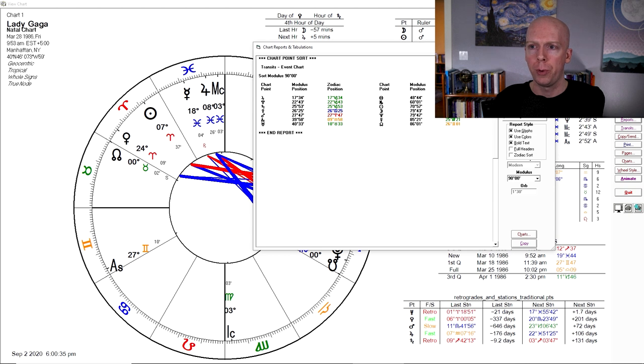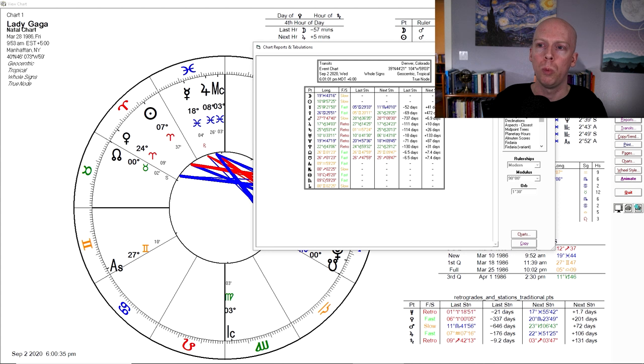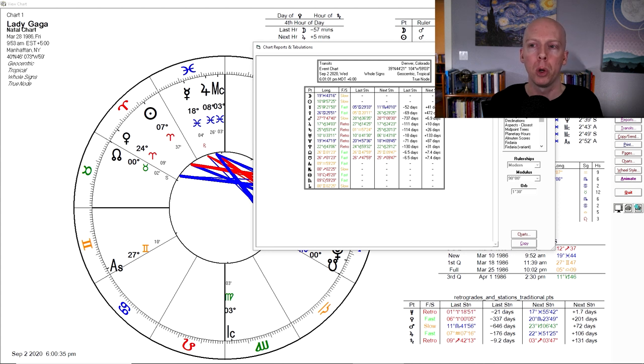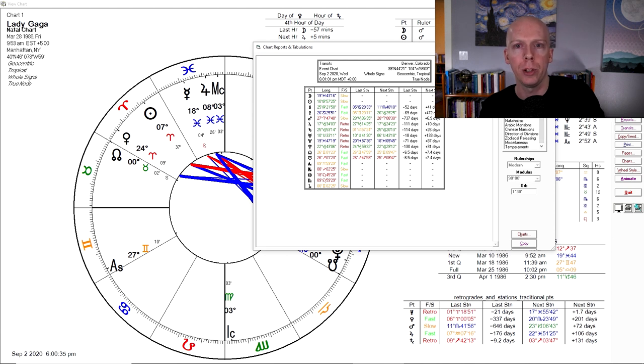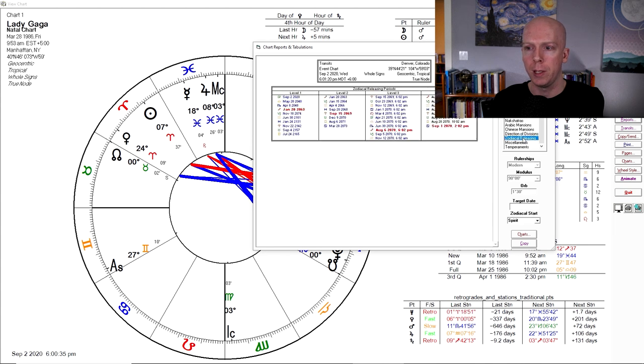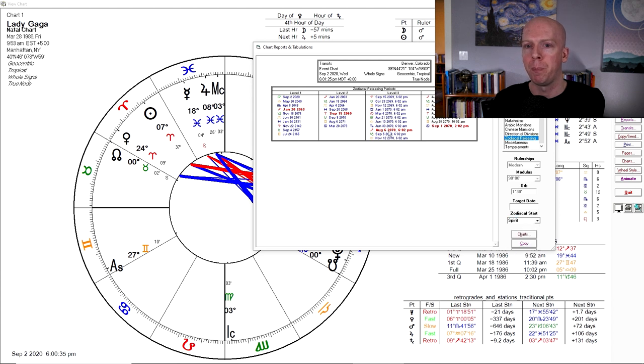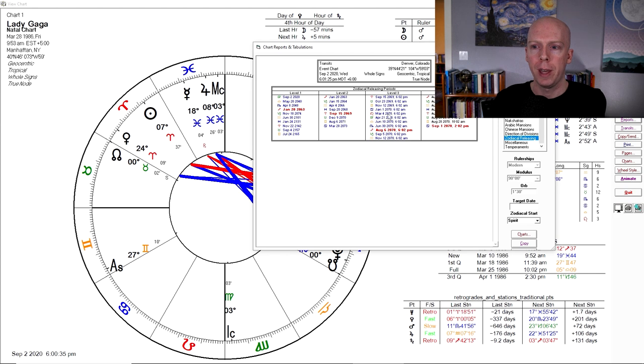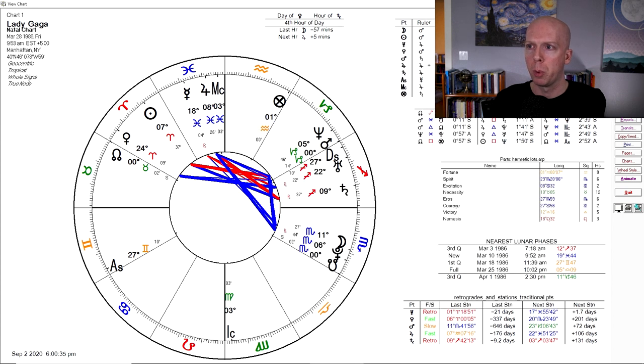This is also for those that do traditional astrology. The Solar Fire people, the programmers, integrated zodiacal releasing a few years ago and you can access this by going to the chart reports and tabulations, clicking the tabulations tab and then scrolling down to zodiacal releasing and then just telling it what lot or what sign you want to start from, and then it will generate the zodiacal releasing periods from there. So that is how you access and generate zodiacal releasing periods in Solar Fire through the reports button.